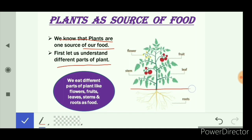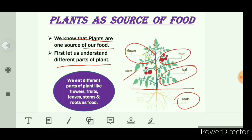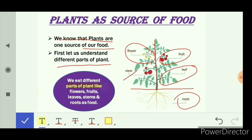The portion below the ground is the root. Plants also have fruits, leaves, stem, and flowers. We eat different parts of the plant — flowers, fruits, leaves, stems, and roots — as food. I will explain this in the upcoming slide.